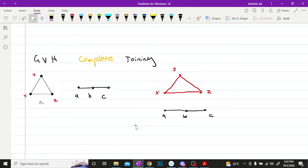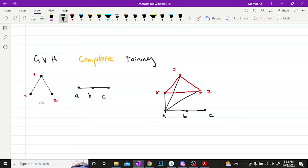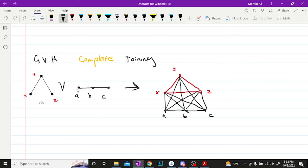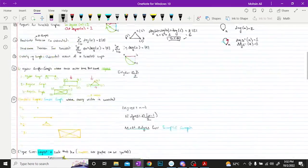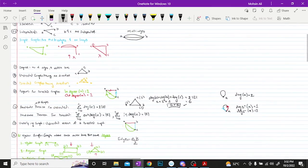Then we have the complete joining, or the join function, which is represented with a V symbol. What you do is connect every single vertex of one graph to every single vertex of the other graph. So in this case, Y, X, Z would each be connected to A, B, and C. That is the join of these two graphs. Those were some of the very basic graph terminologies we have discussed. This basically summarizes all of the simple and basic graph theory terminologies that we will be frequently using in future videos.